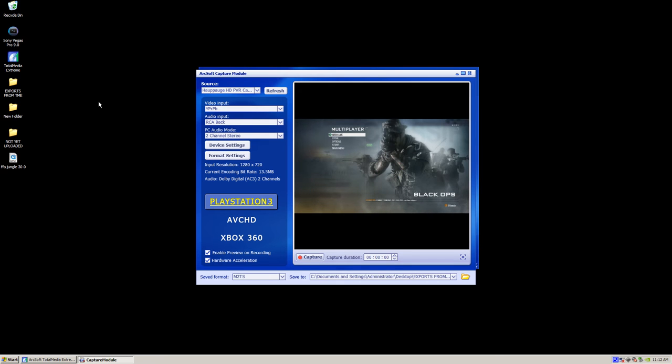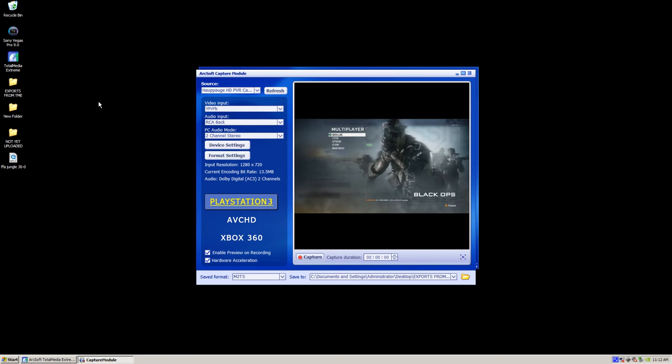What's up YouTube? I'm going to show you how to get the best quality from your Hauppauge HD PVR on a PC. I already did a tutorial on how to do it on a Mac, so I figured I'd do one on a PC too, since a lot of people use PC.